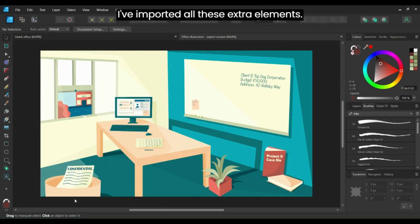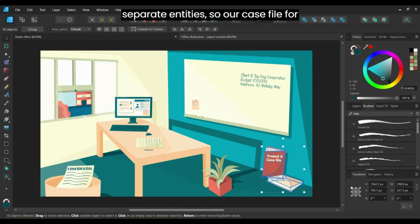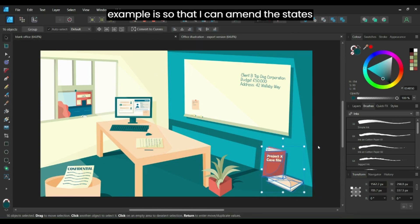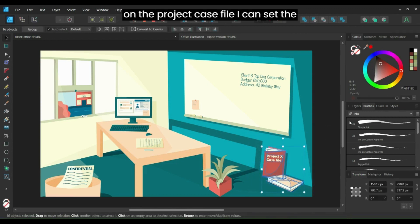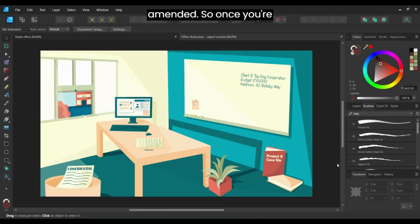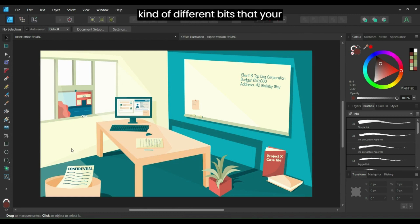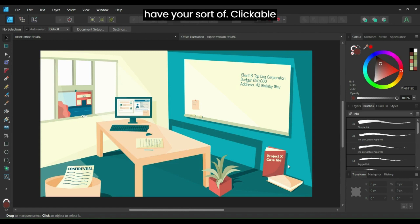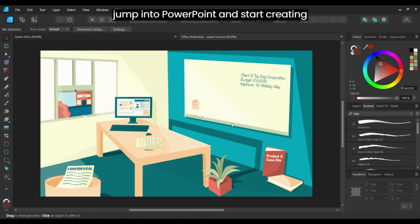This approach is more accessible as well. The blank illustration is my base, and this is what it will look like on the Storyline screen once I've imported all the extra elements. Another reason I import these as separate entities is so I can amend the states. When the learner clicks on the project case file, I can set the state to hidden because they've interacted with it and the hazard has been resolved. Once you're happy with all your elements and all the different bits your learner is going to interact with, we can jump into PowerPoint and start creating our videos.